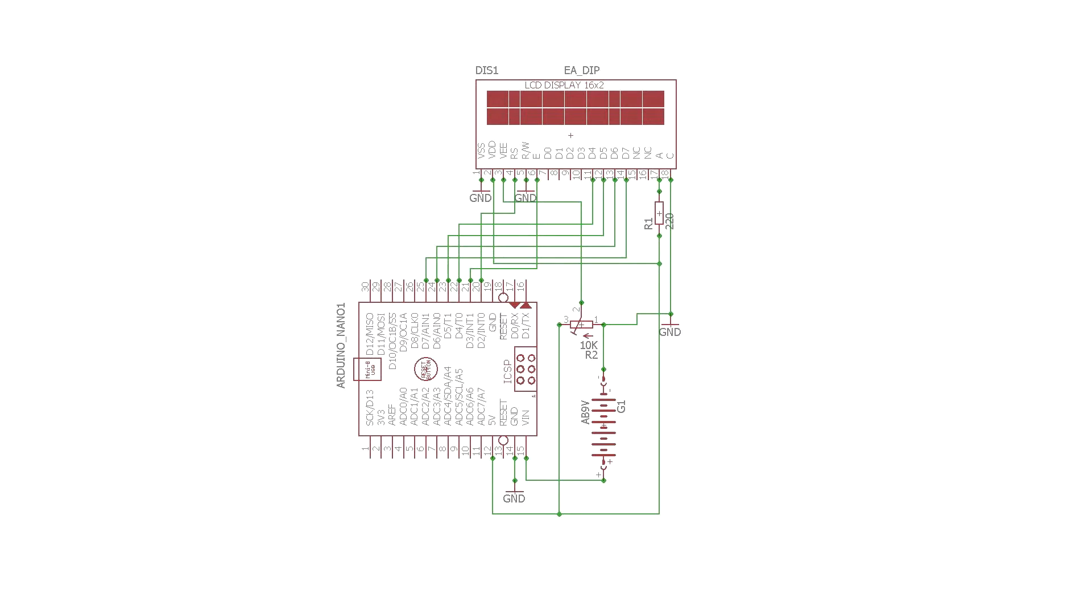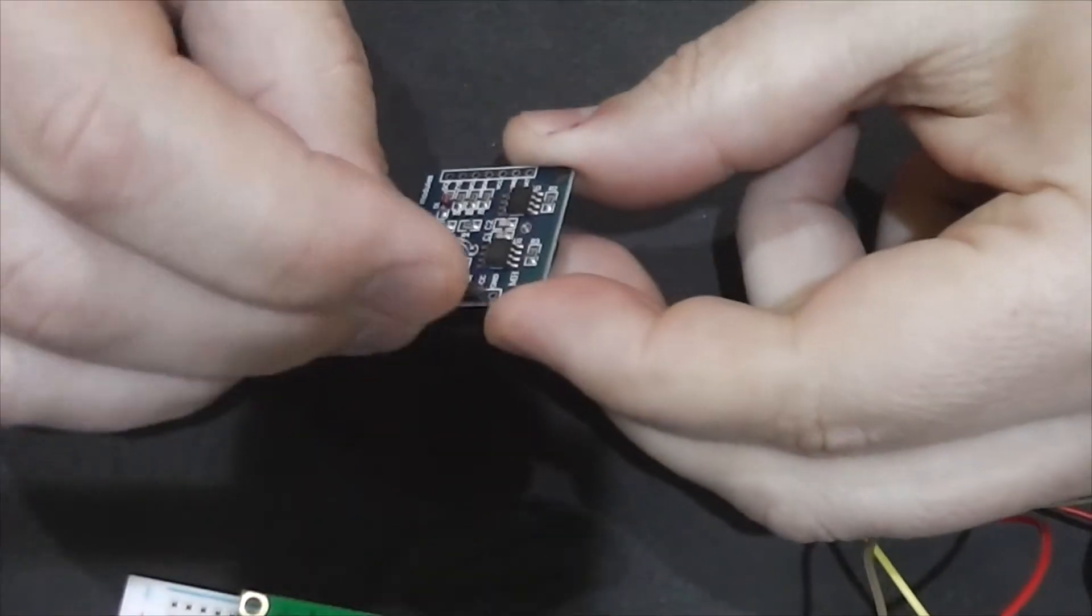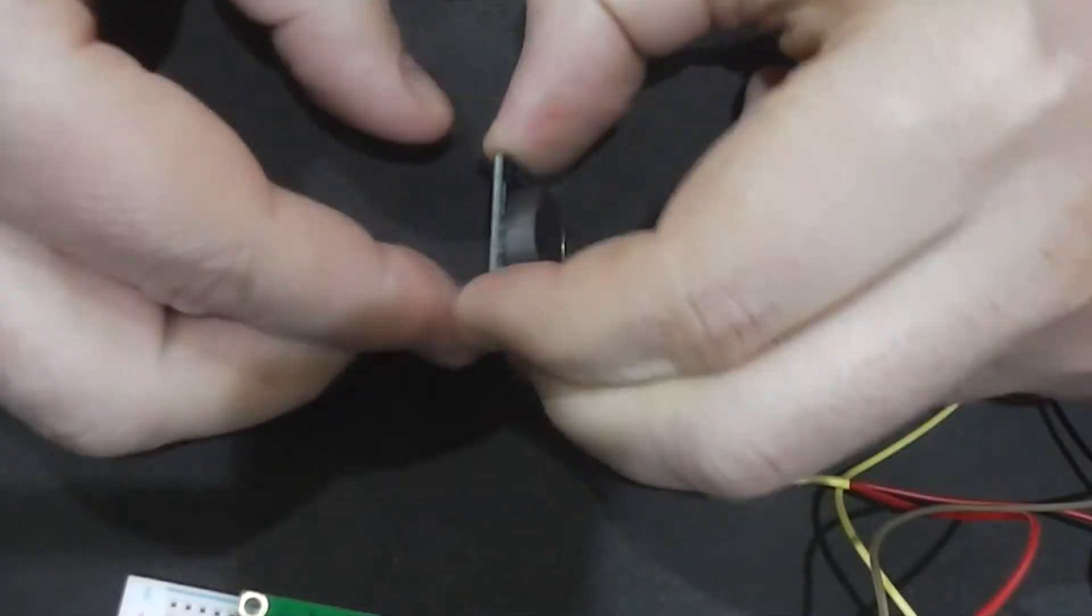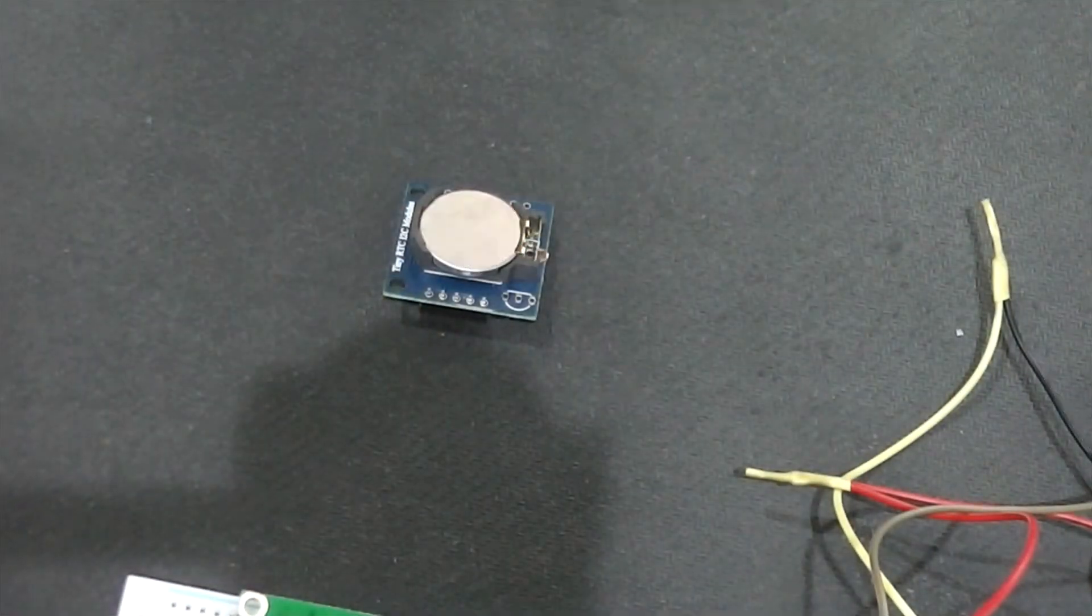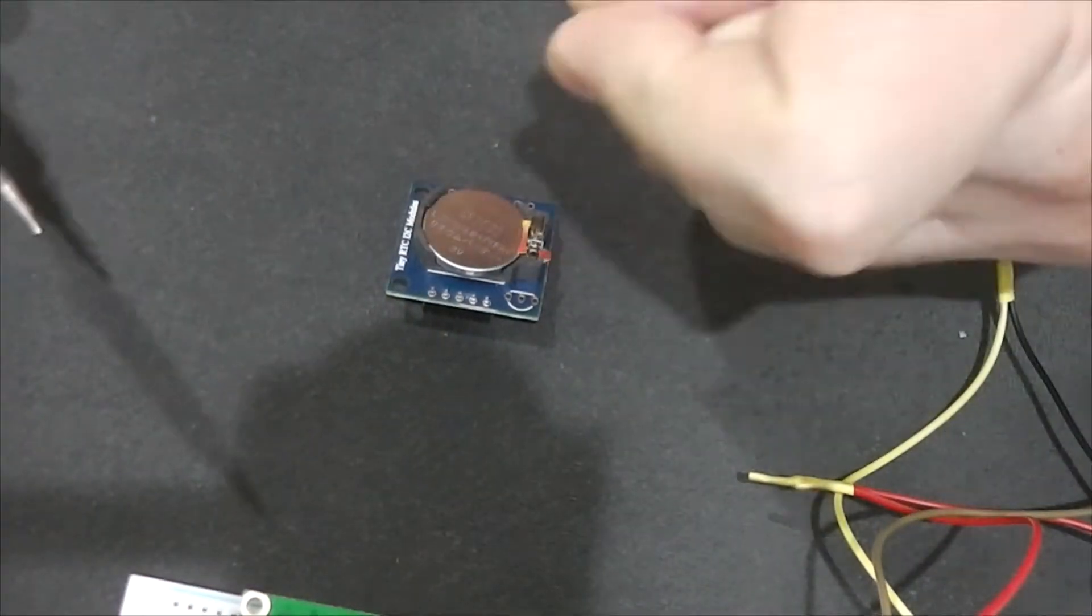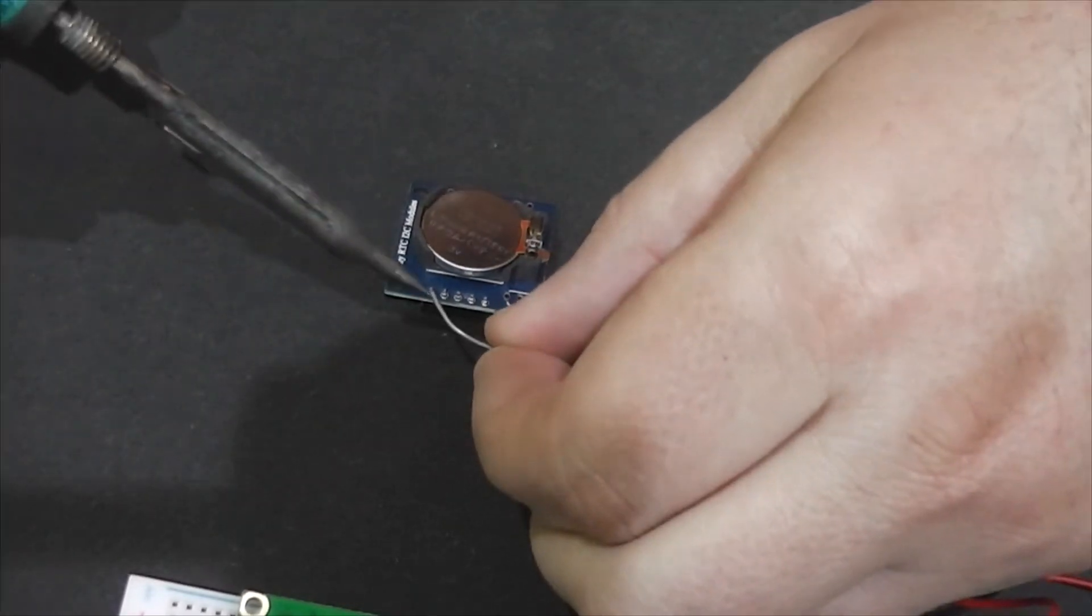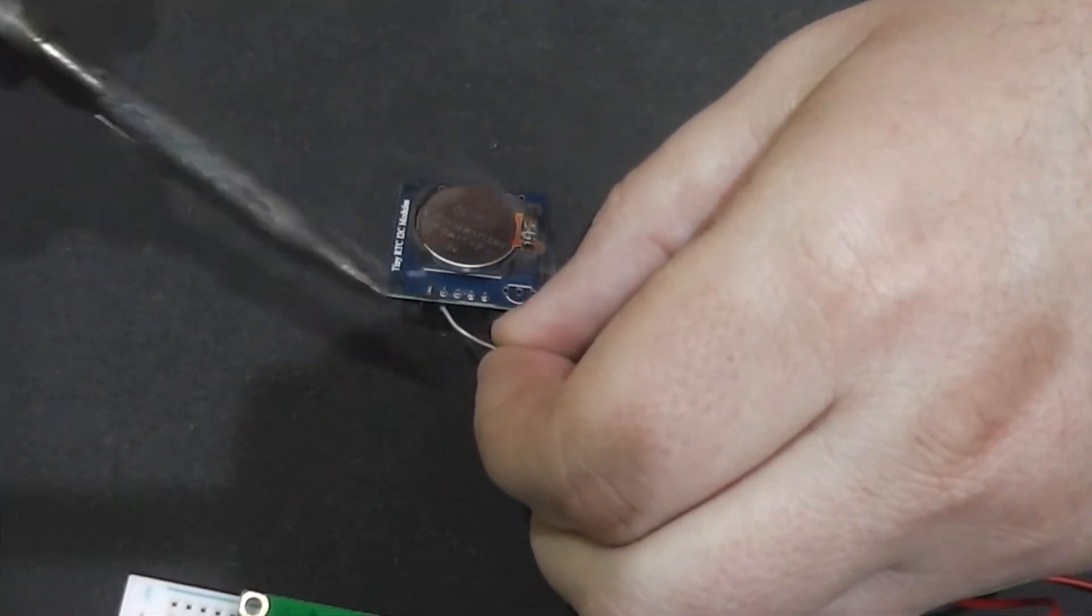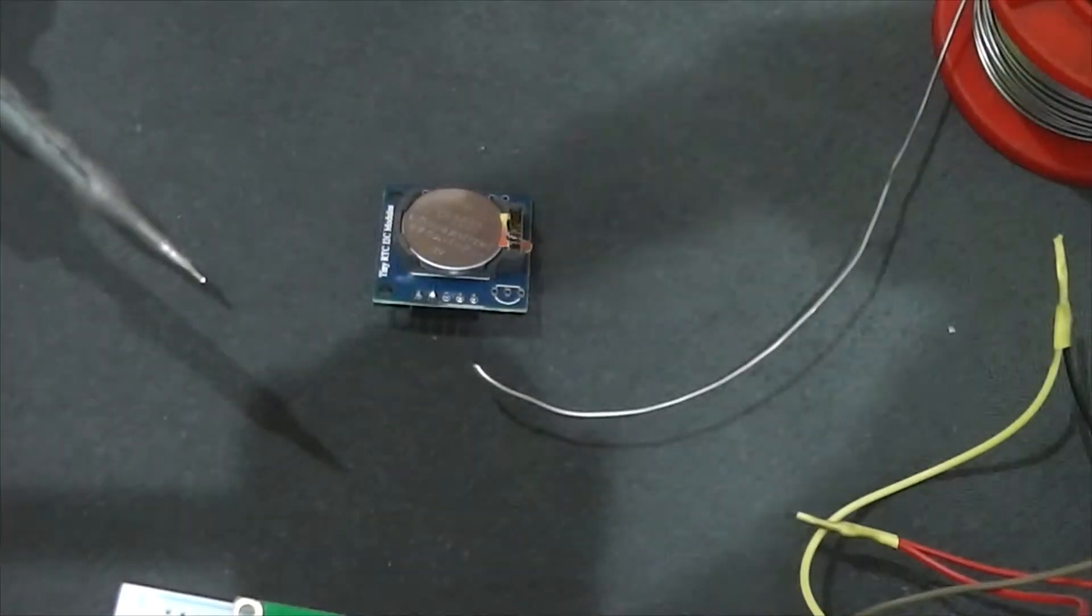And here is a full schematic about how to connect LCD to Arduino Nano. Let's move to the next step, setting a time to RTC Arduino module. That is an easy job. But first, we need to solder pins to RTC module.